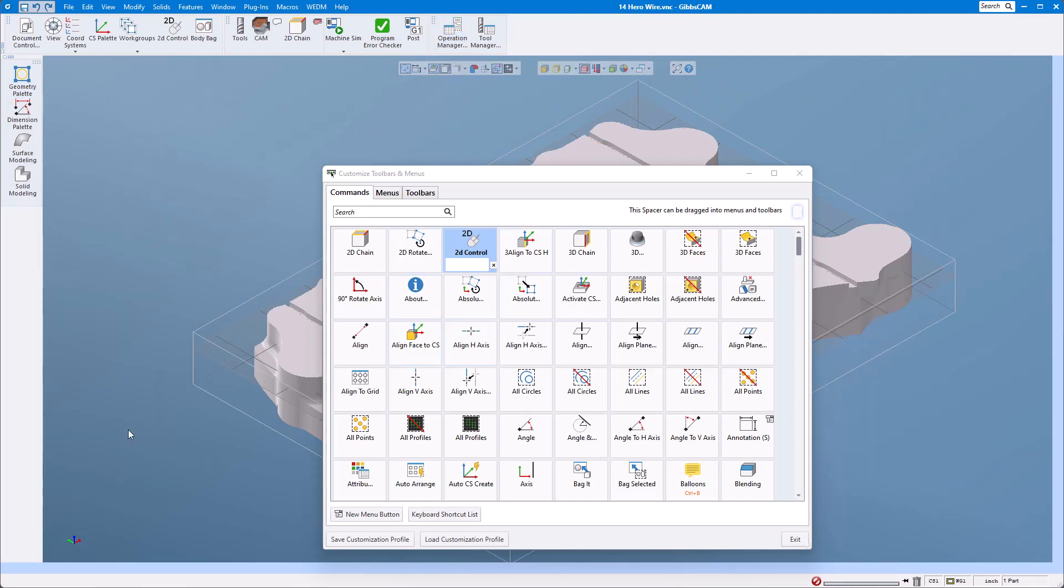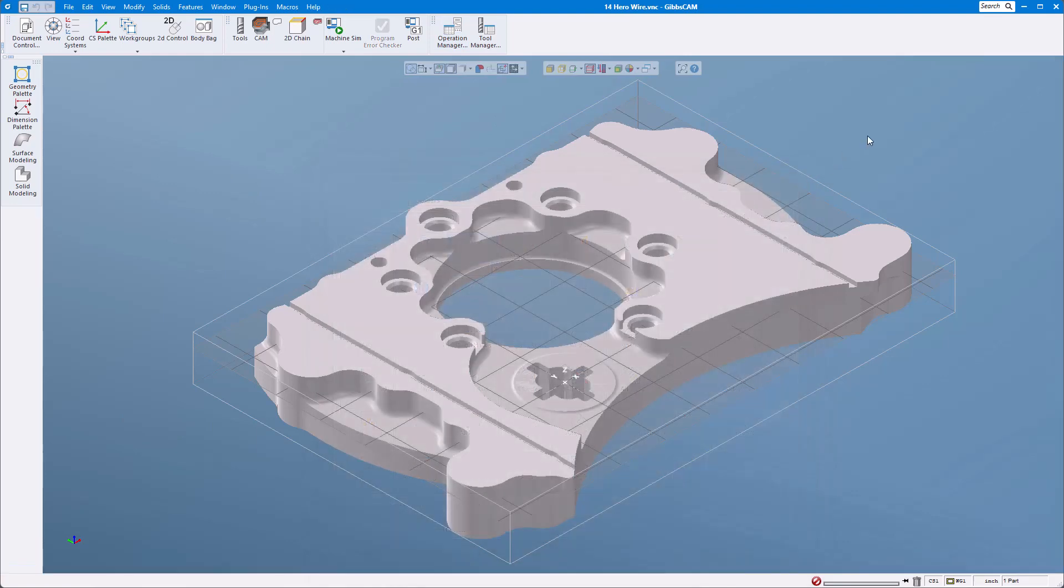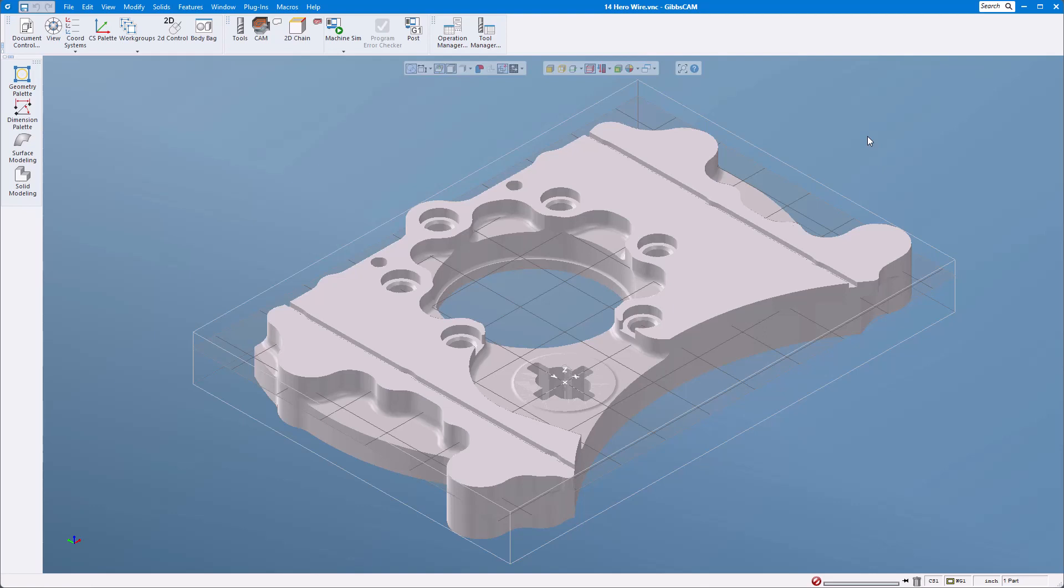Now once we modify this and everything's great, what I want to do is save this layout. I want to save this not just for this session but to use it every single time I use GibbsCAM and save it so I can reuse it when I have to load another version or maybe reload onto a computer.